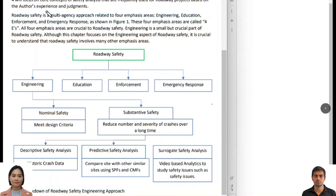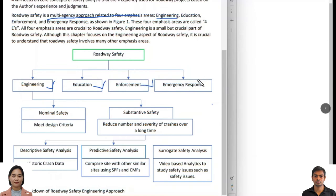Roadway safety is a multi-disciplinary and multi-agency field, related to four emphasis areas: Engineering, Education, Enforcement, and Emergency Response. Engineering is one part; Education refers to public education; Enforcement refers to law enforcement; and Emergency Response is the fourth. It is important to remember that roadway safety is not only about engineering — engineering is actually a very small part of the broader roadway safety culture we are trying to improve.